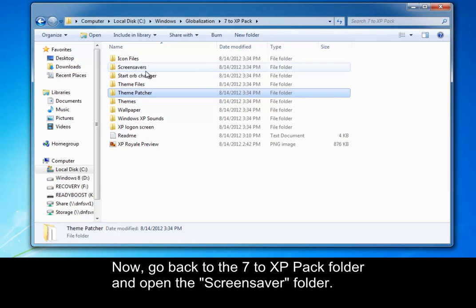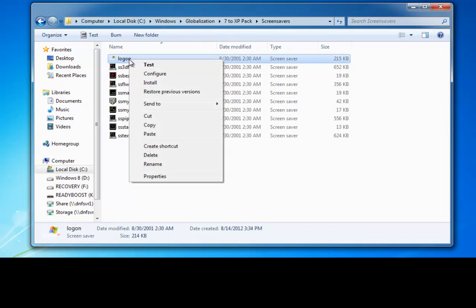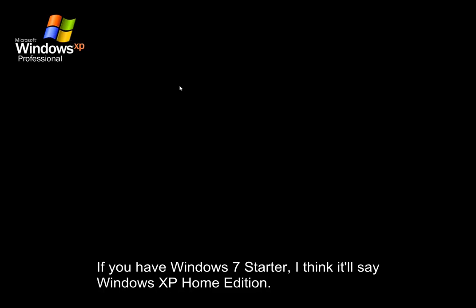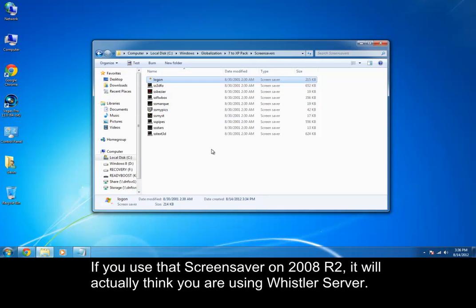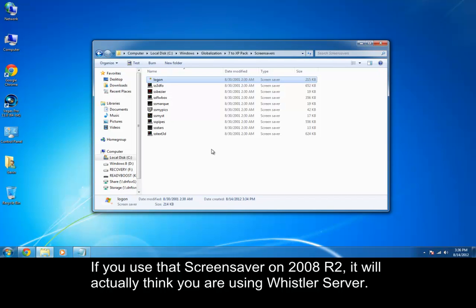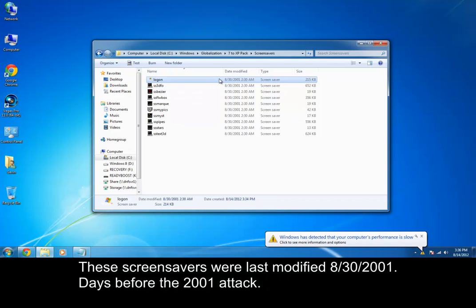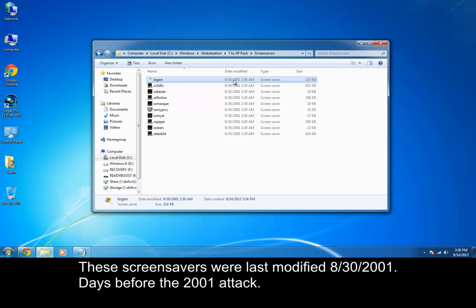But the next thing you need to do is go into the screen savers folder, and I don't know if the video recorder will catch this, but logging the screen saver. If you have starter, I have no idea what it'd say, it'd probably say home edition, home premium. Sometimes it has media center edition, sometimes it has home edition. Professional is professional, enterprise and ultimate is professional as well. And if you happen to be running this on server 2008 R2, and you run that login image screen saver thing, it will actually think you're using Windows Whistler, the codename server. So that's how old this thing is, and it was last modified August 30th, 2001. So almost 11 years in a few days.